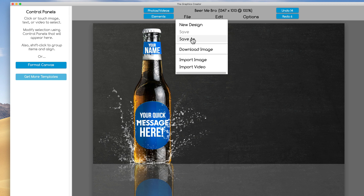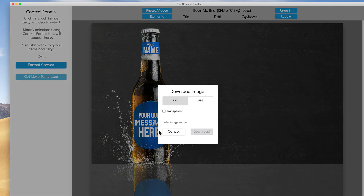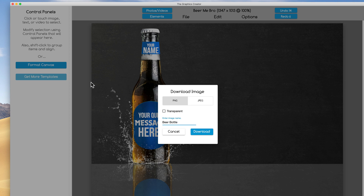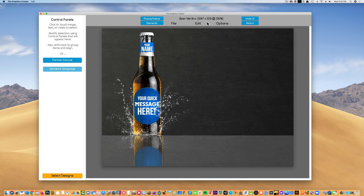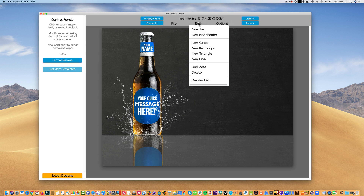You can save your design with another name. You can download your final image. So when I'm done with this, I'm going to click on the download menu and I'll be able to name this. I'll go over the transparent checkbox here in another video. Then I can hit download and it'll download into my downloads folder on my computer. For this part of the tutorial, I'm going to focus on clicking on the edit menu. We'll go over some of these in a little while.